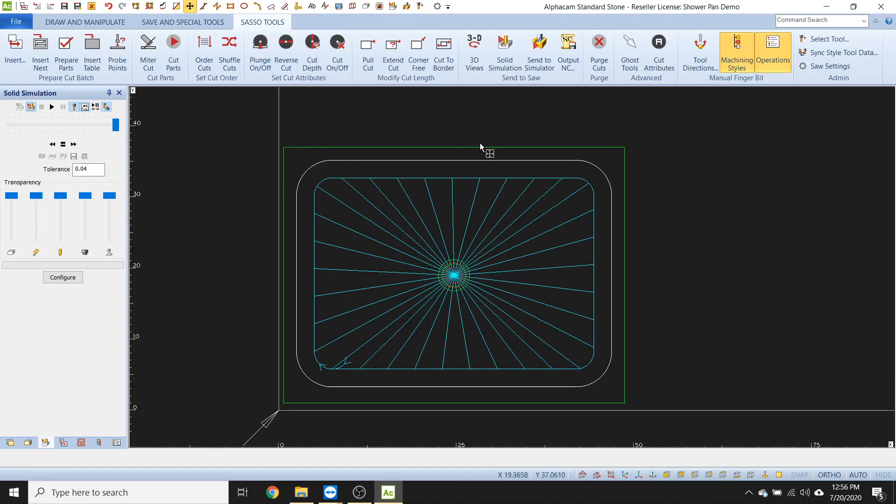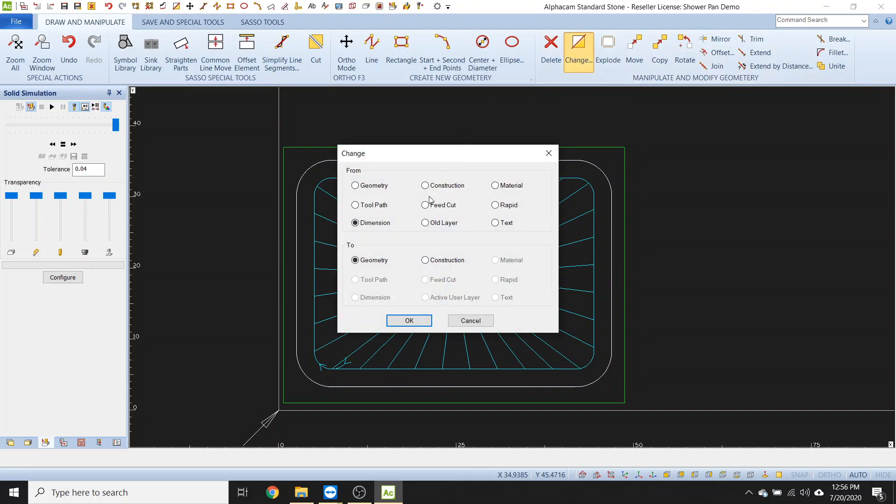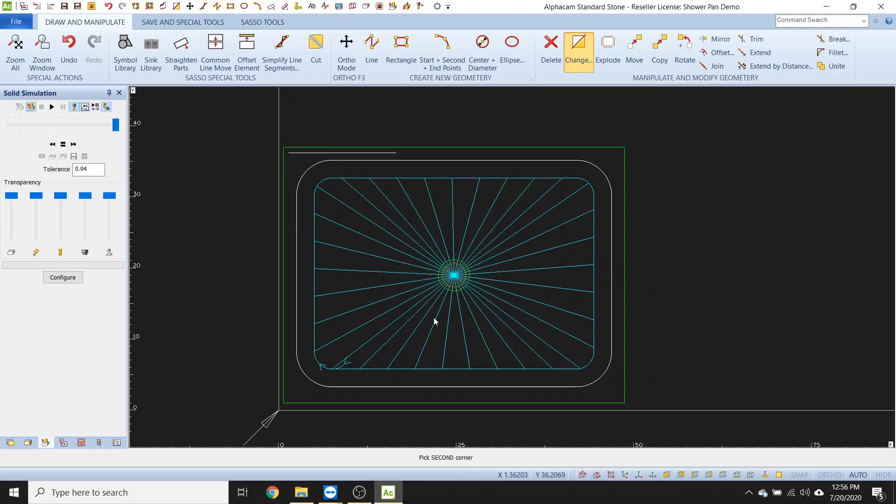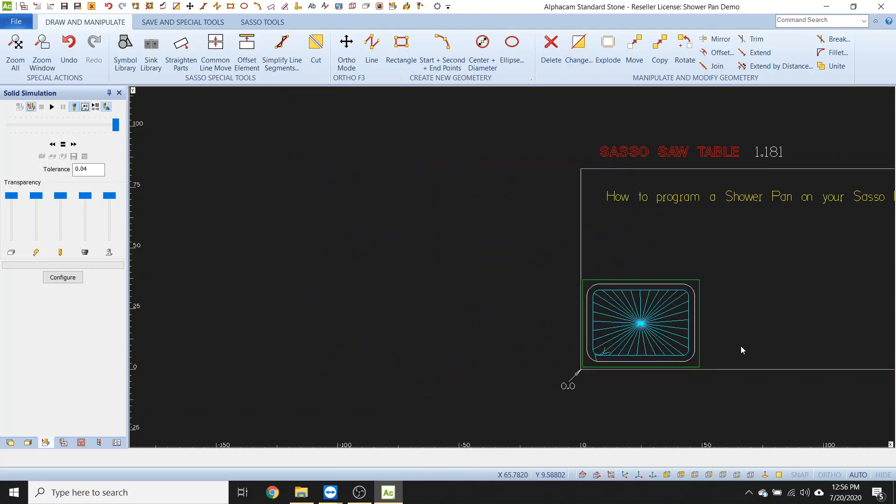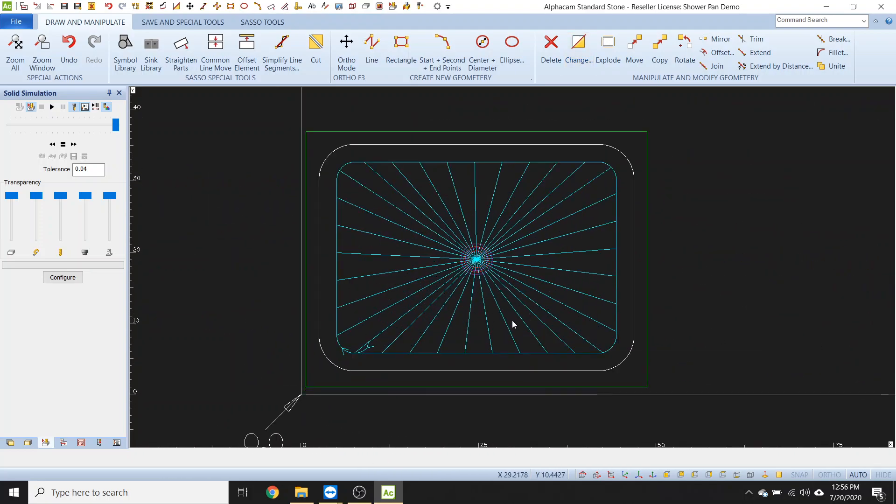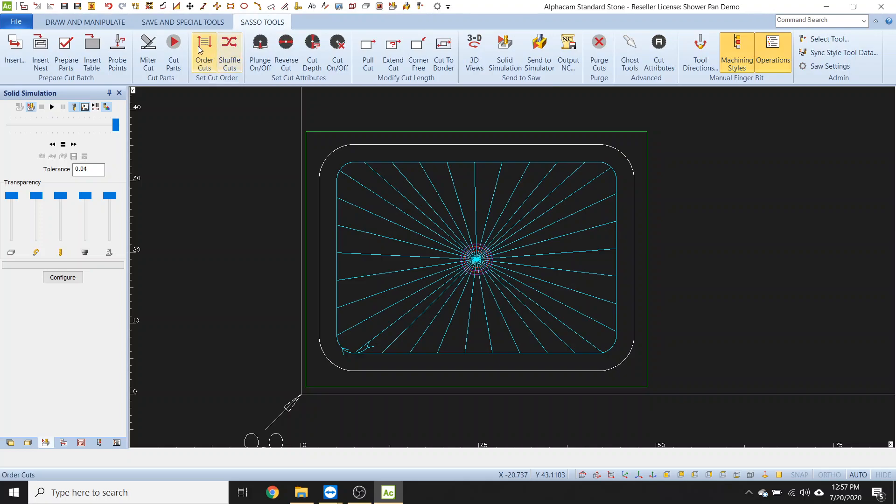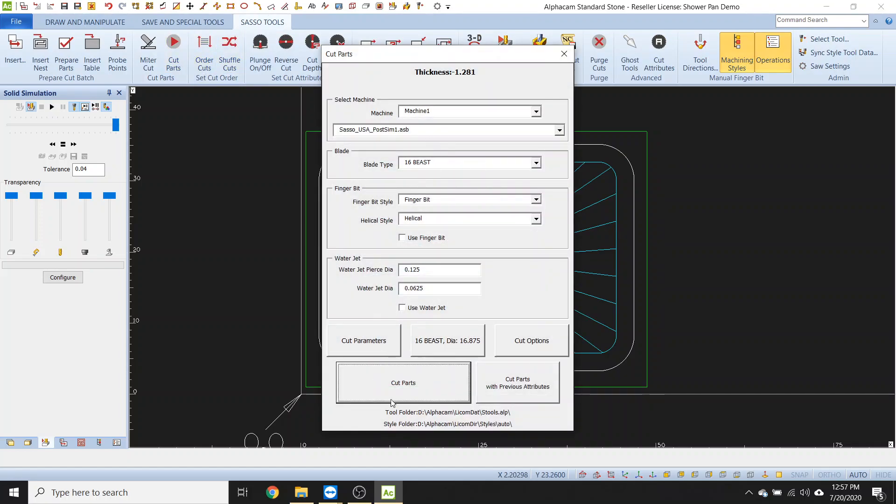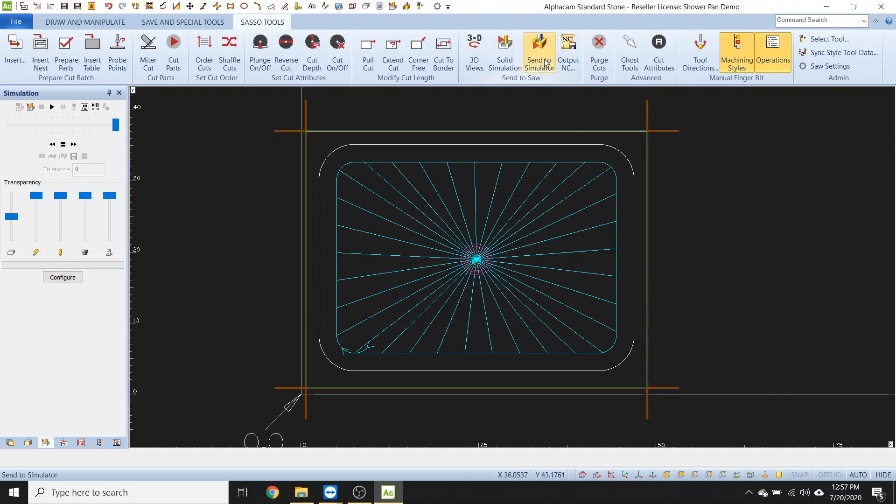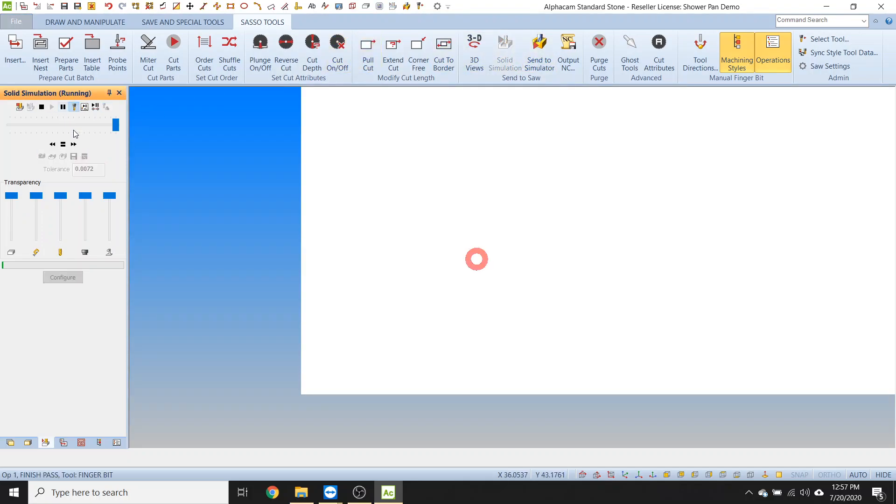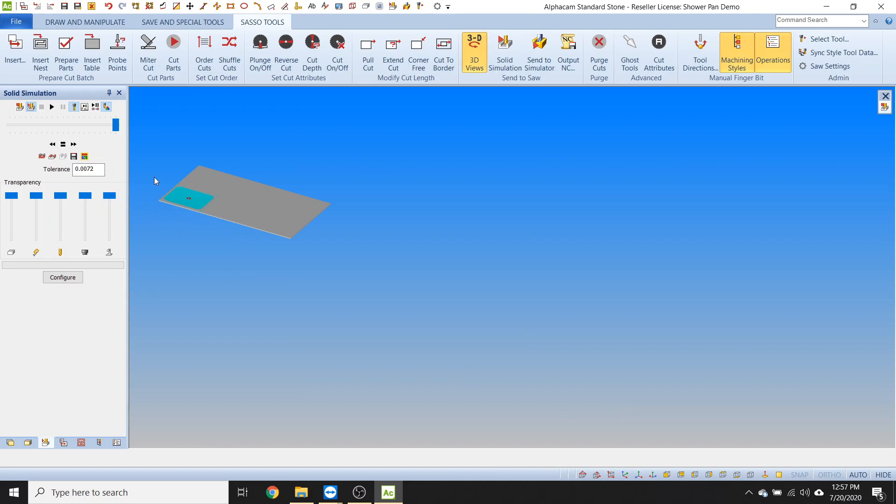Let's say we want to add some saw cuts to this. So this is the part that usually trips people out. So let's go to draw and manipulate. So what we need to do, click on change, go ahead and go geometry to construction and click OK. We're going to change all of the internal geometry of this project to construction. And I don't think I have any other geometry, so that's good. Now we can apply some saw blades to this. So go ahead and click on Sasso tools, go ahead and hit cut parts, select your blade and then hit cut parts. So if we watch the simulation, it's going to go ahead and do the finger bit, then the gauge wheel, then the blade. Boom. There it is. There's a beautiful shower pan.